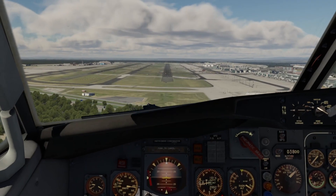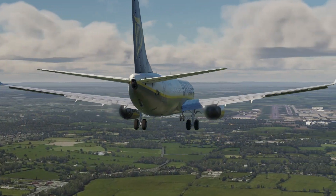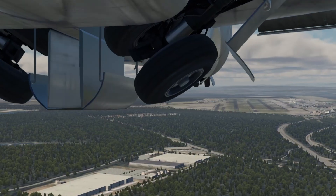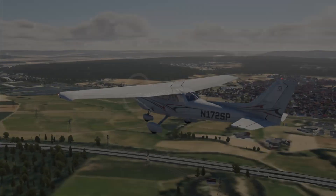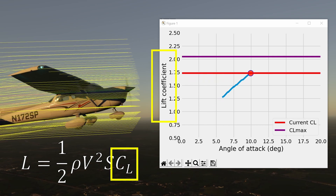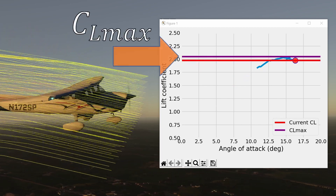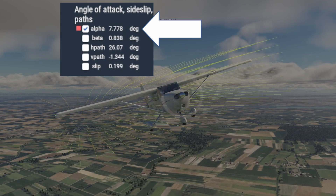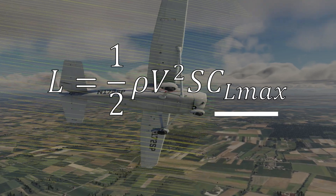If we consider the forces on the aircraft during the approach, we know that lift will equal the weight of the aircraft pretty much throughout the flight. This means that when we deploy flaps, ideally we don't want the total lift of the wing to change. If we reduce the speed of the aircraft without flaps, the lift coefficient — which is more or less equal to angle of attack — will increase until it stalls. At this point we will have achieved the maximum lift coefficient, or CL max, which corresponds to the stall speed.